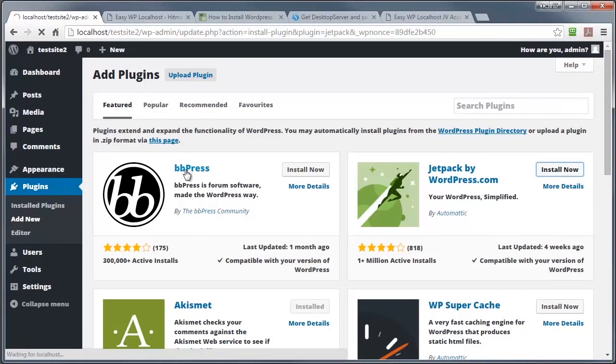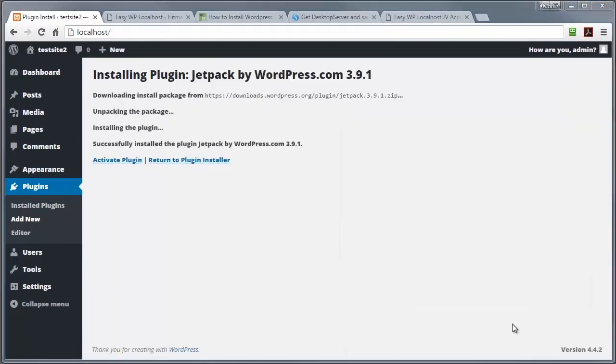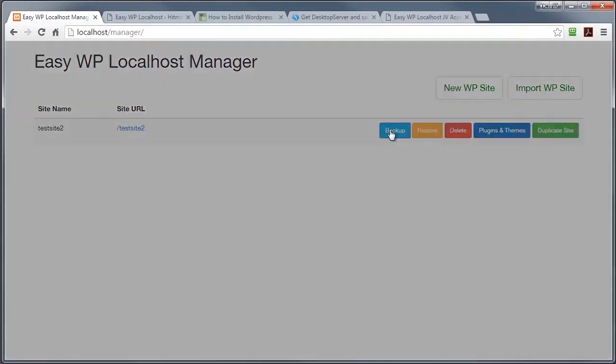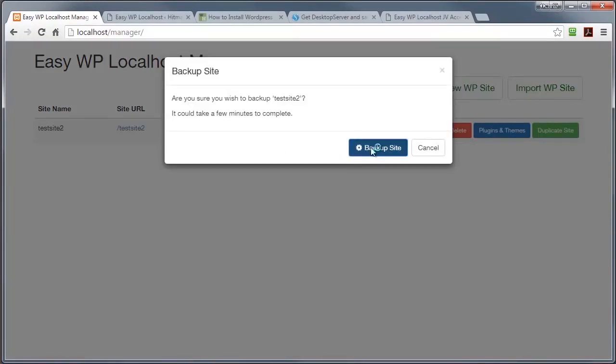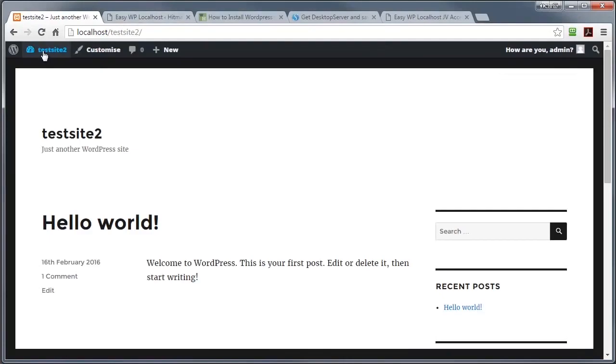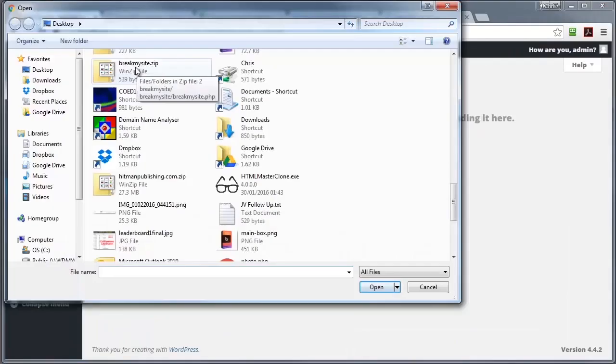But by far the most important feature in the EasyWP localhost is the ability to backup and restore a site. So let me show you that function now. I'm going to back up this project that we just worked on just by pressing backup here and I'm going to break the site willfully by installing a dodgy plugin and I happen to have one which will do that job perfectly.